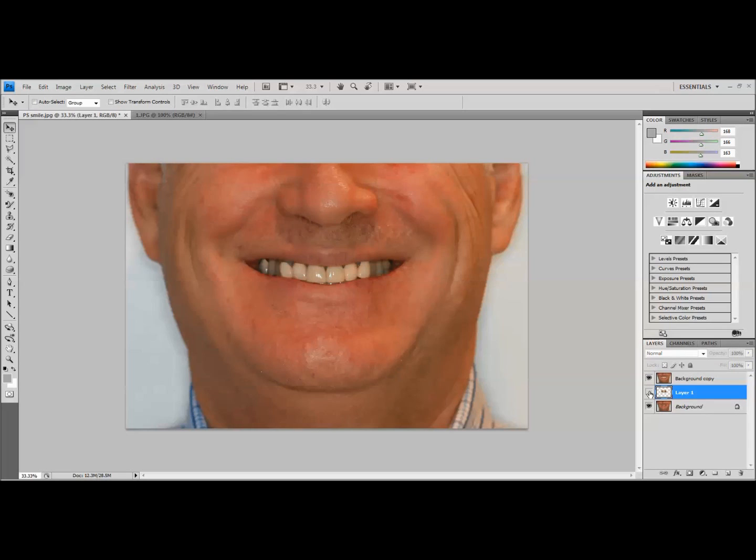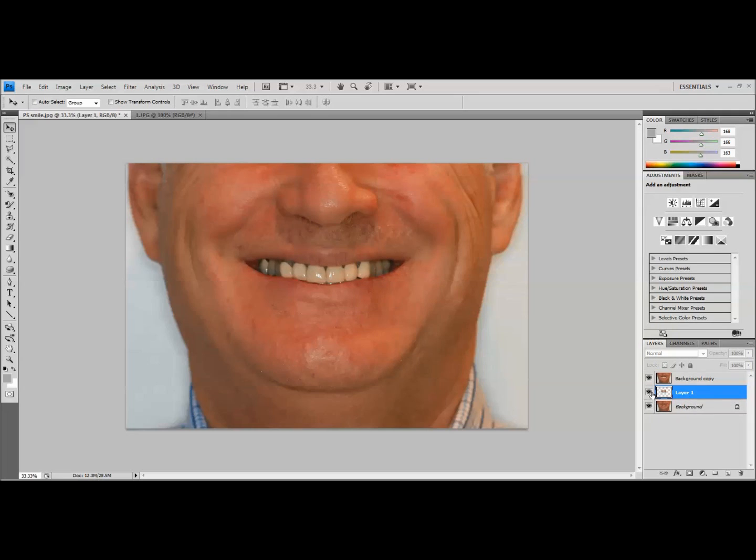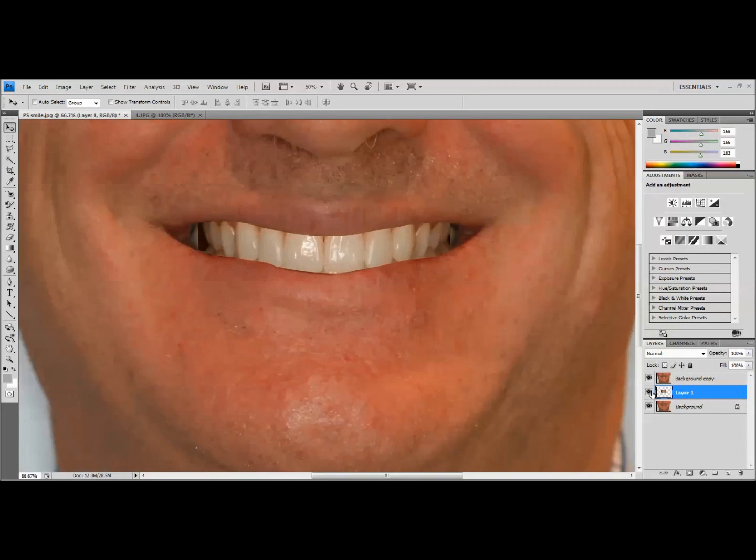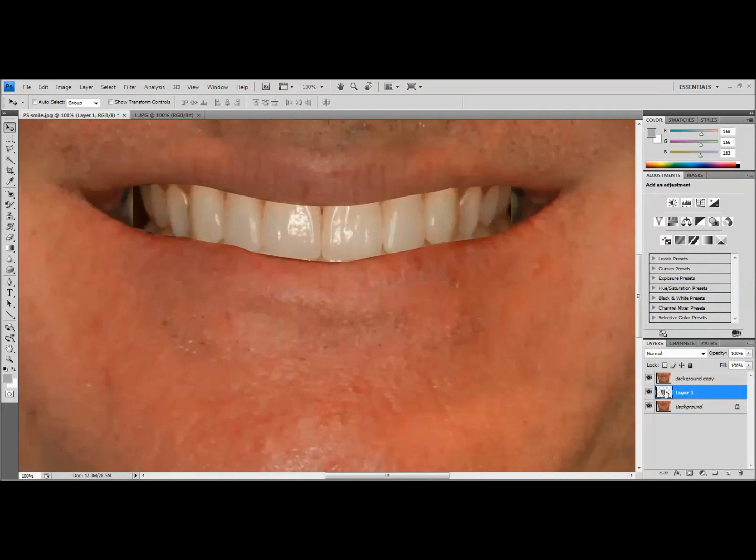Now a few things that jump out at me, if you focus on the first molar region on both sides, our simulation is a bit narrower of an arch. Again, if you're just trying to start the conversation, that may not be critical, but if you're wanting to use this for lab communication and for truly designing the smile before you start wax ups, that might be important to fix. And so let's zoom back in and make a few of those changes.